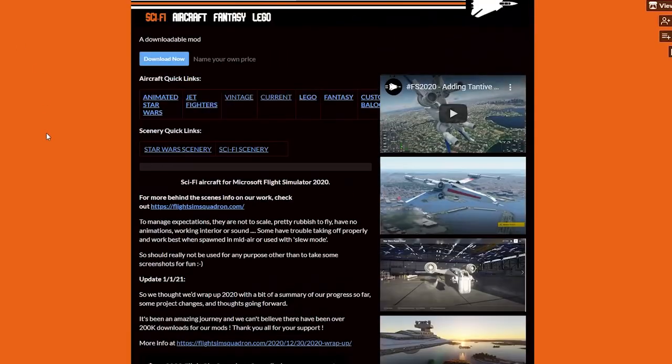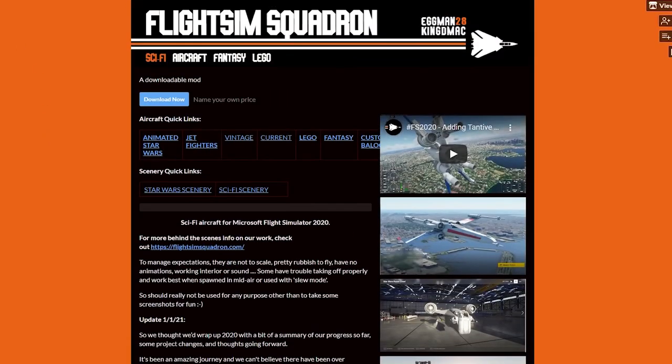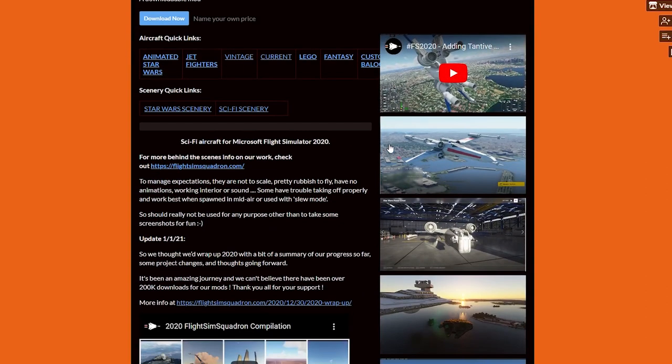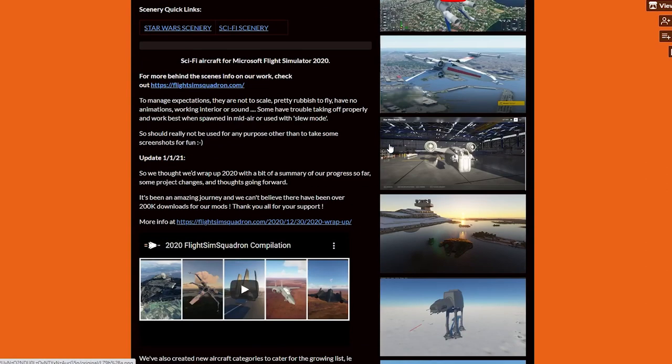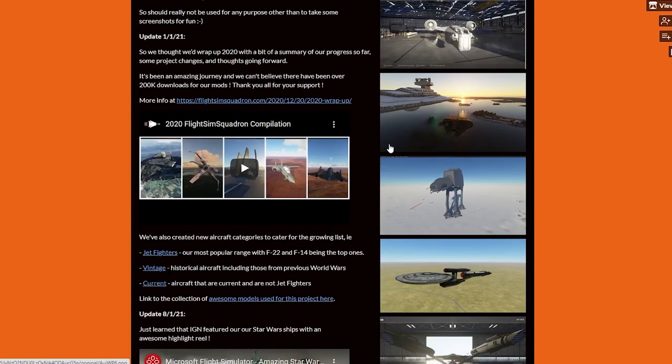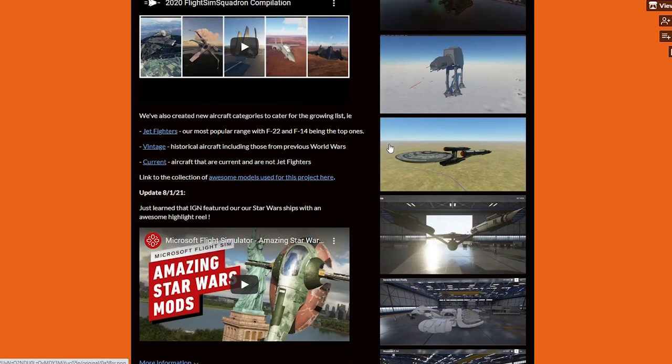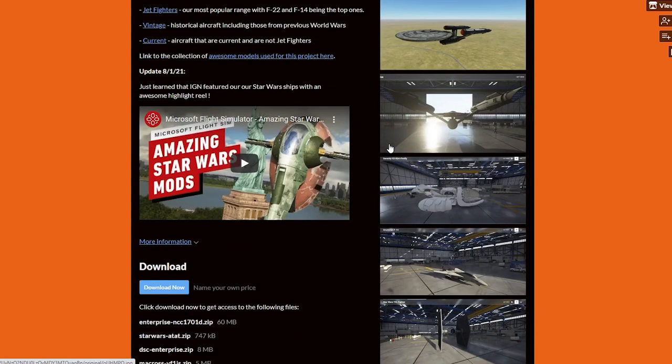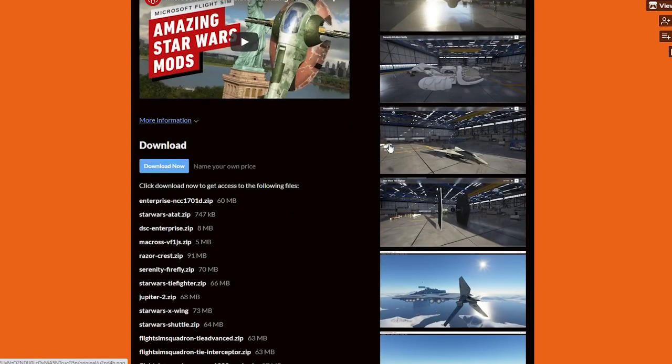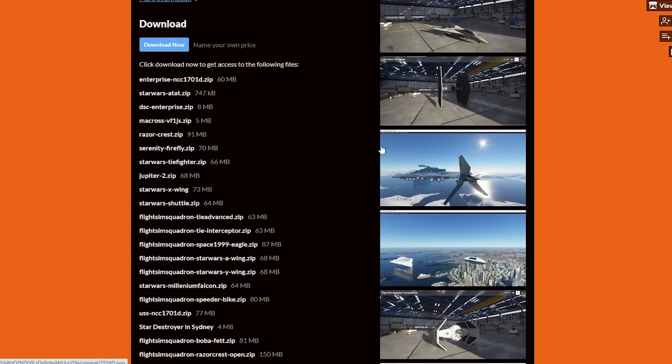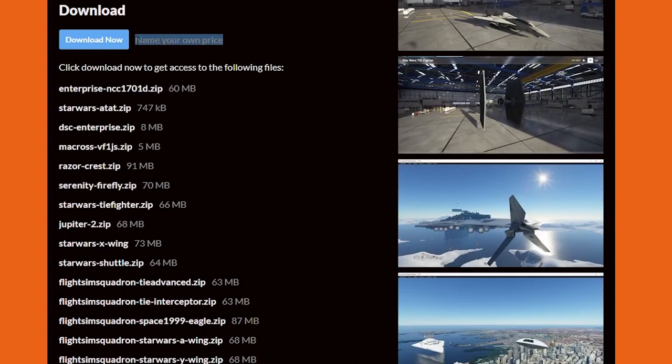So the first thing we're going to need to do is go to the actual website. Now you're going to see there's so many different mods that you can actually install onto your computer and have good fun with, including some Star Wars ships, Star Treks and different jet fighters and all this kind of stuff. So it's really cool. But today, of course, we're going to choose the DeLorean.